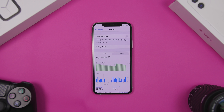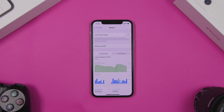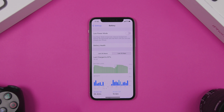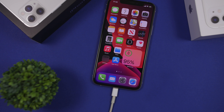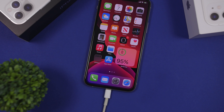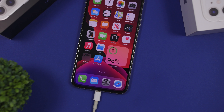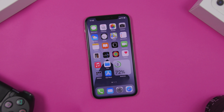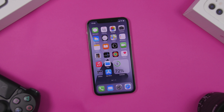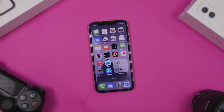Hey, what is going on everyone, this is Ariviews back with another video. Today I will show you guys how to improve the battery life of your iPhone running iOS 14. There are always things that you should do and things that you should not do in order to get better battery life on your iPhone. In this video I will show you 25 tips and tricks that will help you get better battery life on your iPhone running iOS 14.